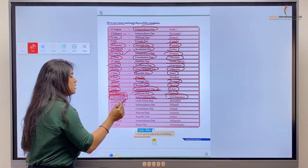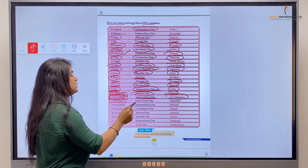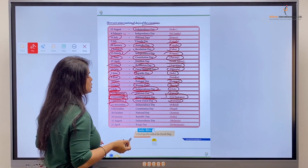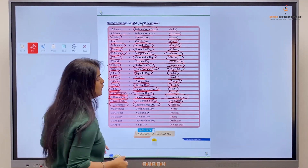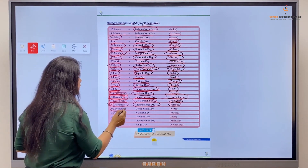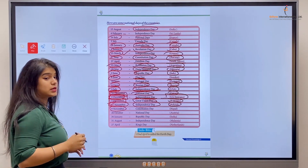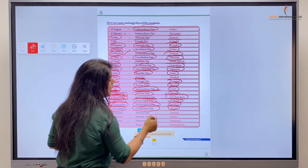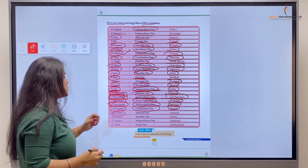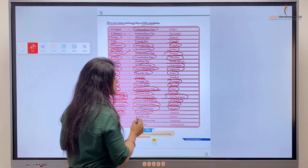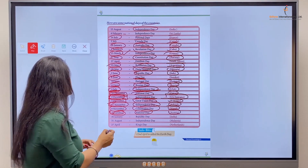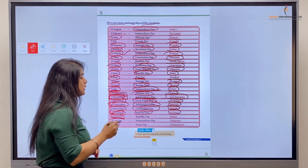1st of December, Great Union Day, is celebrated in Romania. 11th of November is the Independence Day of Poland. 9th of November is the Constitution Day of Nepal — Nepal's Constitution Day is celebrated on 9th November. 26th of October is the National Day of Australia.